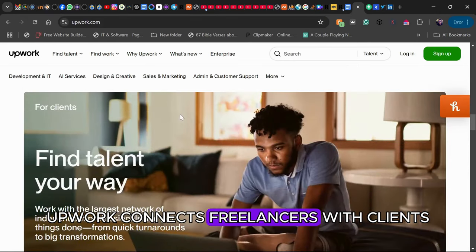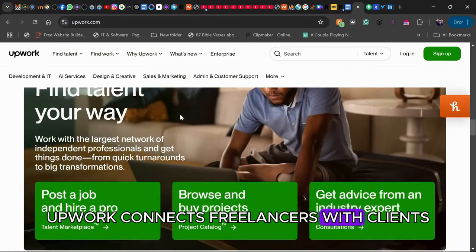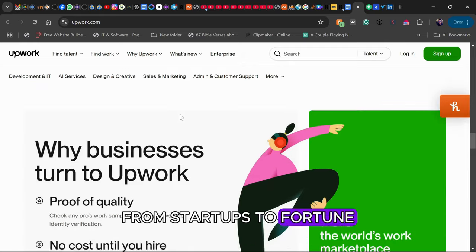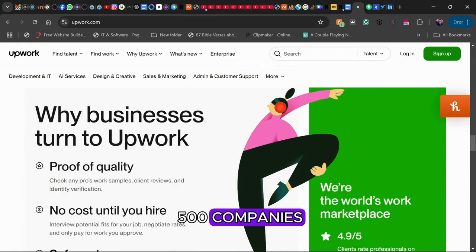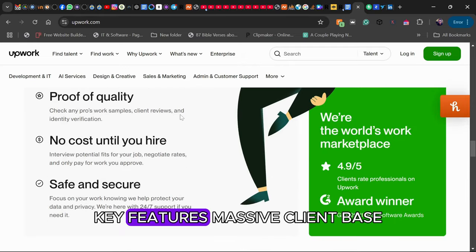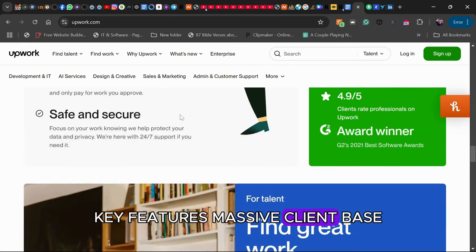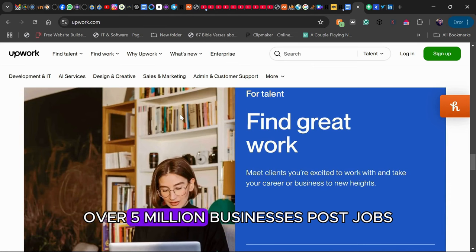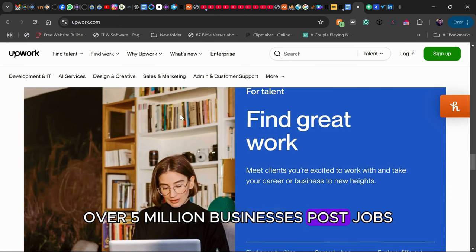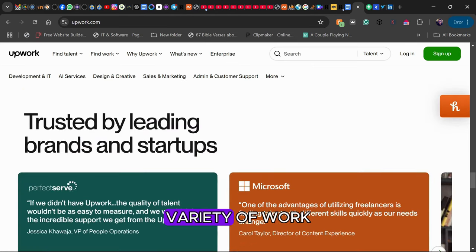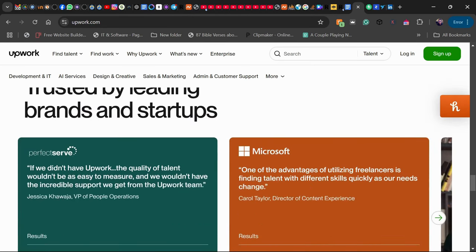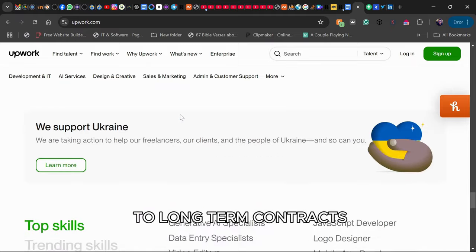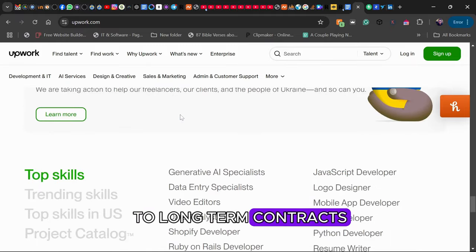Upwork connects freelancers with clients from startups to Fortune 500 companies. Key features: Massive client base with over 5 million businesses posting jobs. Variety of work from short-term gigs to long-term contracts. Easy payments with an escrow system that ensures you get paid for your work.